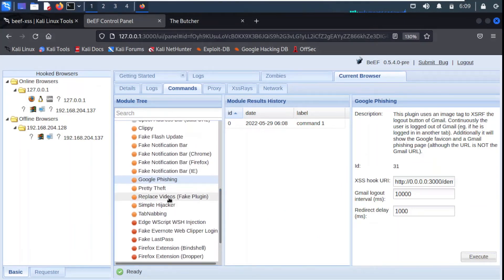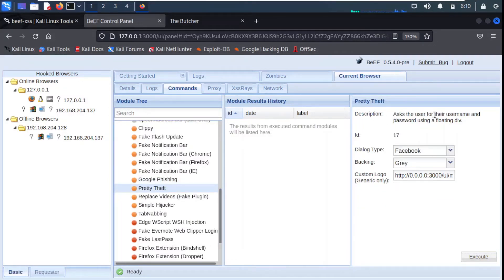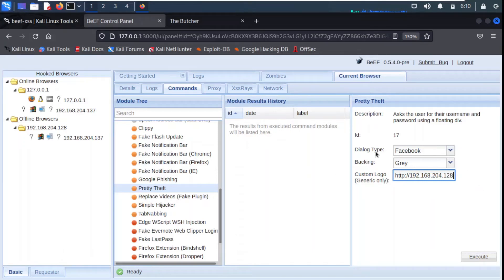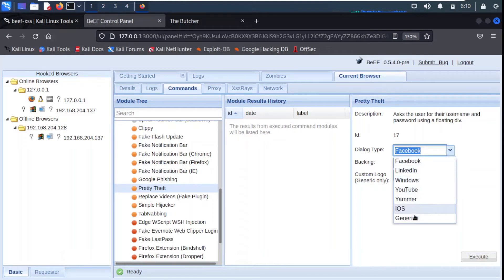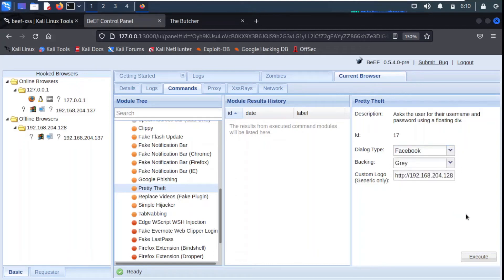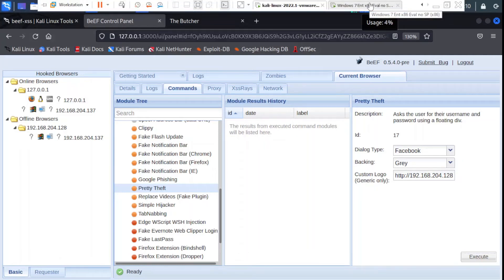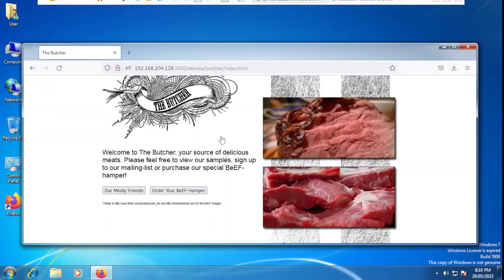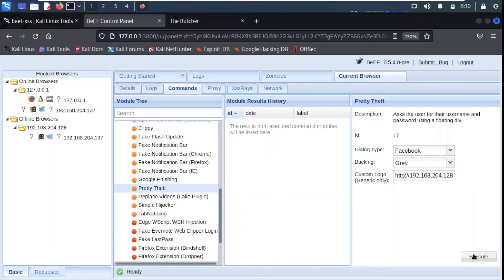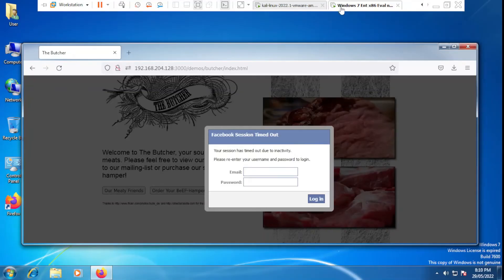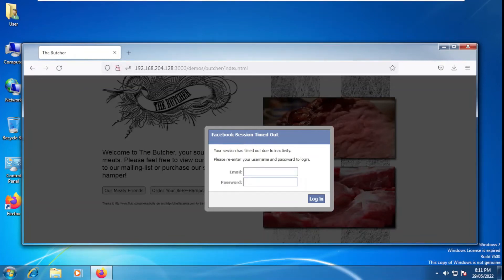Here we have another option called Pretty Theft, which asks the user for their username and password using a floating dialog. For the dialogue type we set Facebook, and for the custom logo we need to give the IP address of our machine that is 192.168.204.128. In the dialogue type we can have different options: LinkedIn, Windows, YouTube, and iOS. At the moment I'm using Facebook, so when we execute it the target user should see a Facebook-style window. We execute it and the module has been sent.